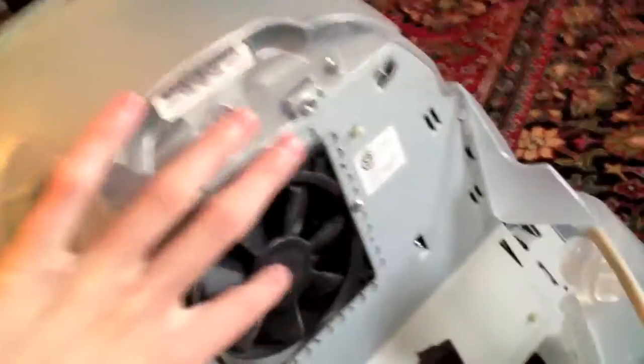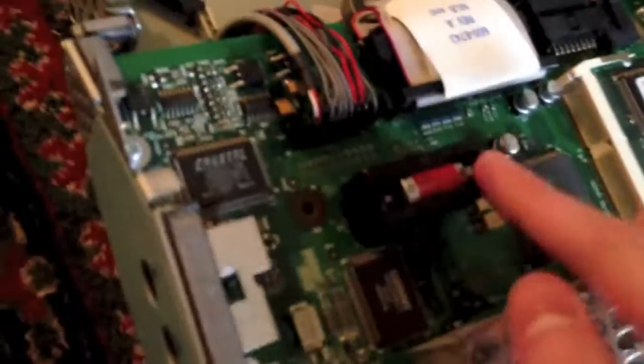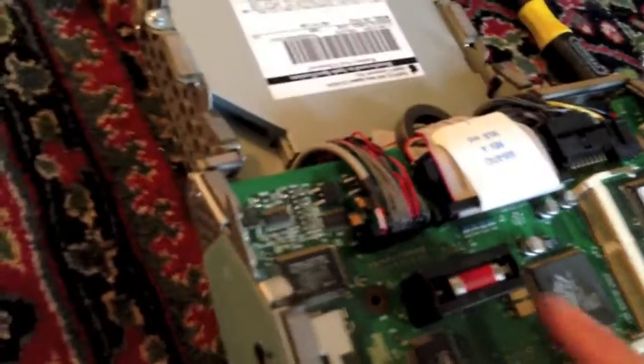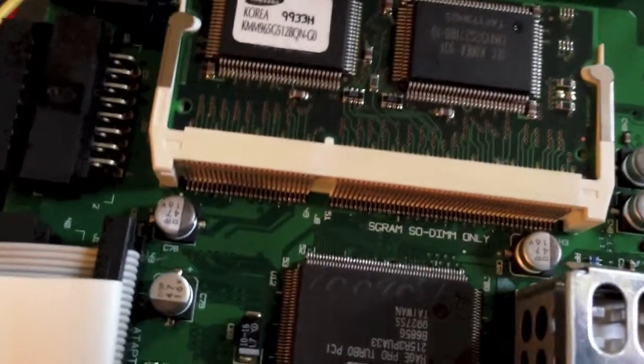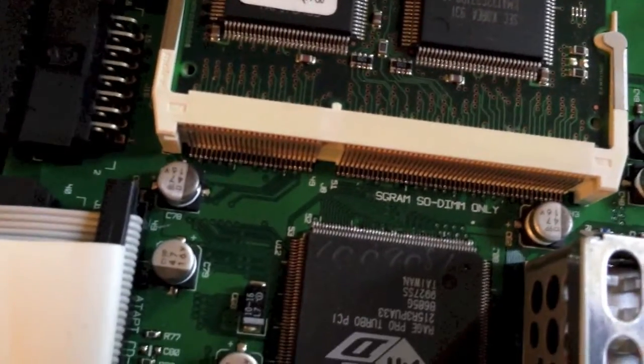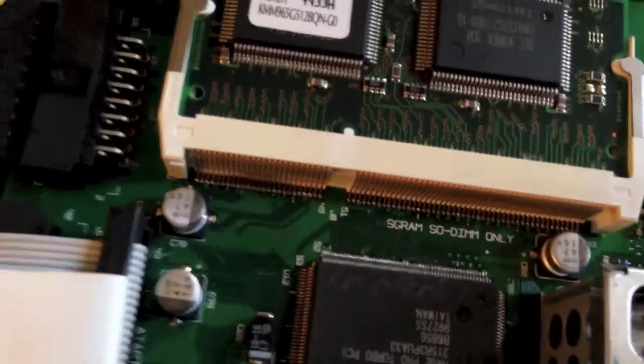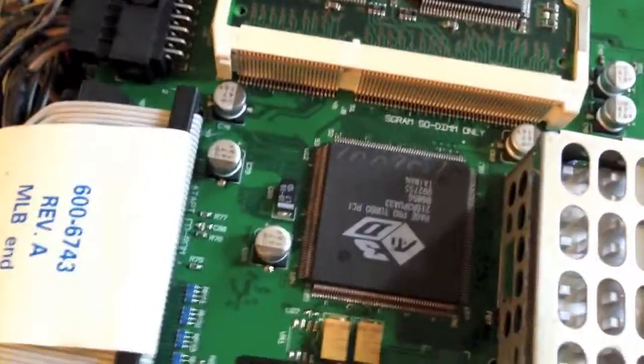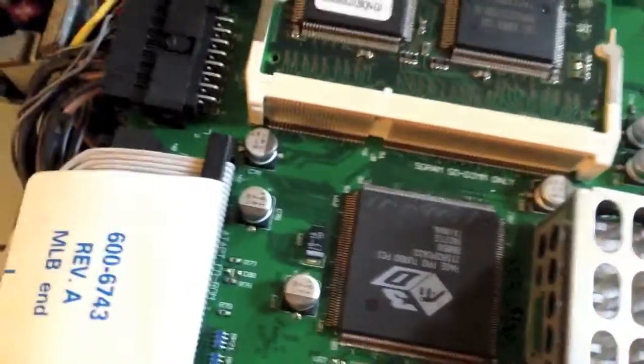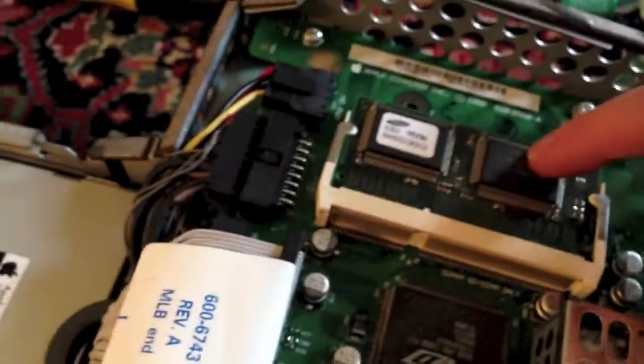As you can see, here's a fan. This cools off this heatsink here. Here's the PRAM battery right there. This actually takes laptop style memory. I don't know what this is, but it says SGRAM, which I assume is the predecessor to SDRAM. I'm pretty sure this is laptop style memory.